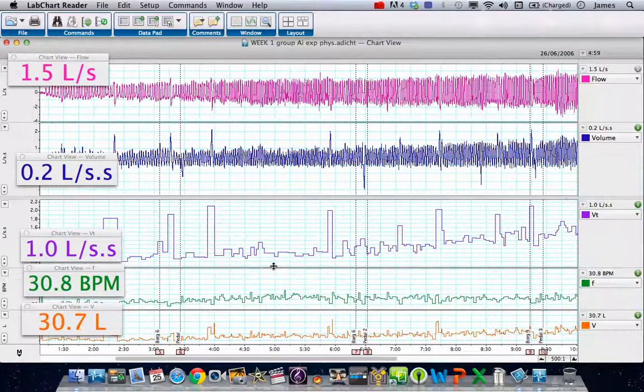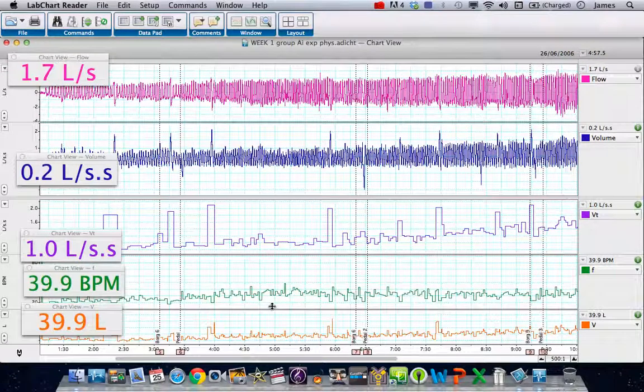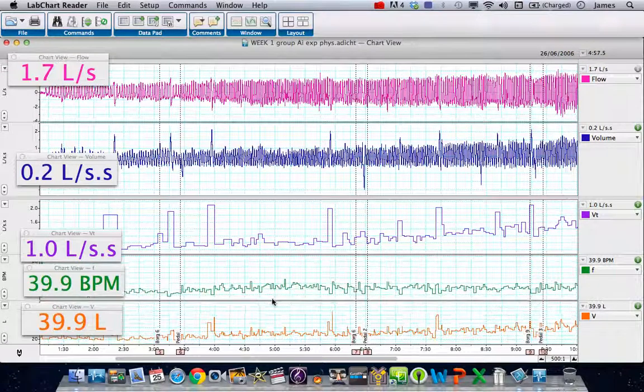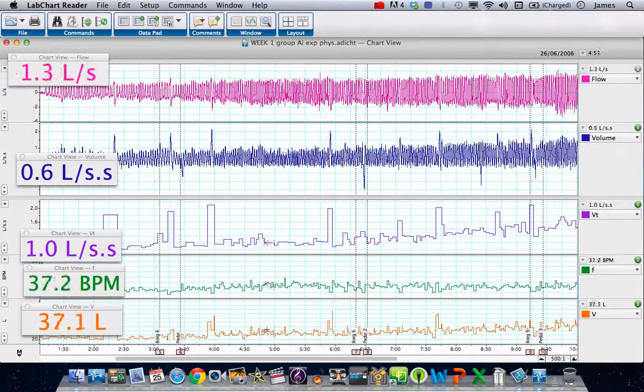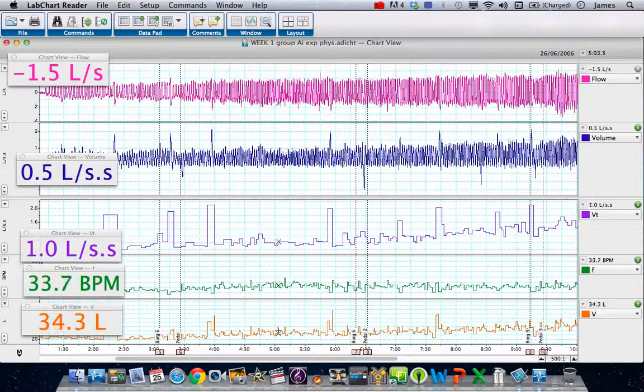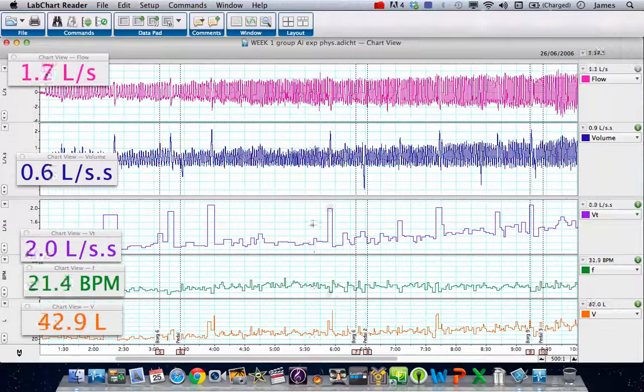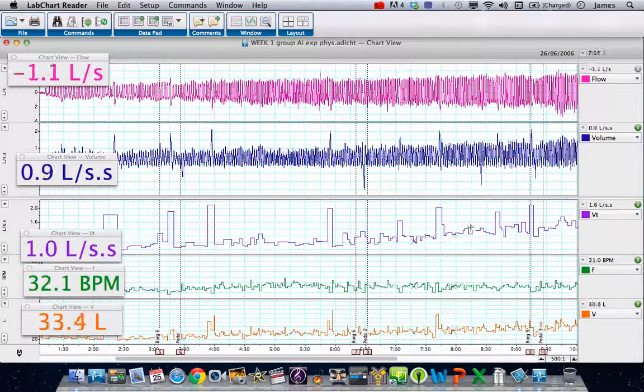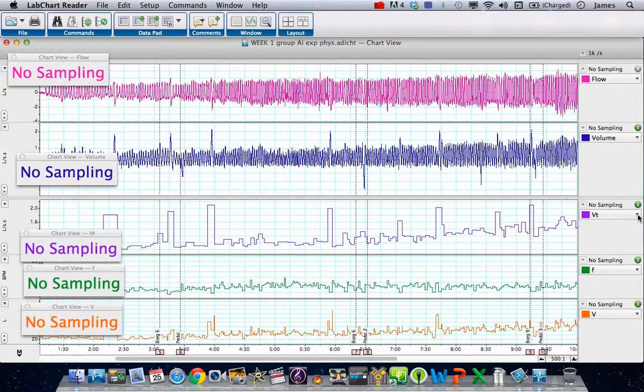The first is our tidal volume, VT, the second is our respiratory rate, F, and the third is an arithmetic calculation which is giving us our minute ventilation, V. So what we've got at the top is VT.